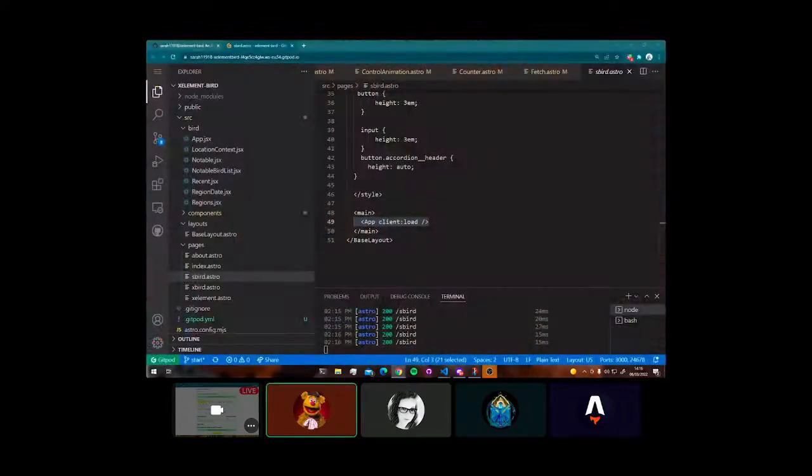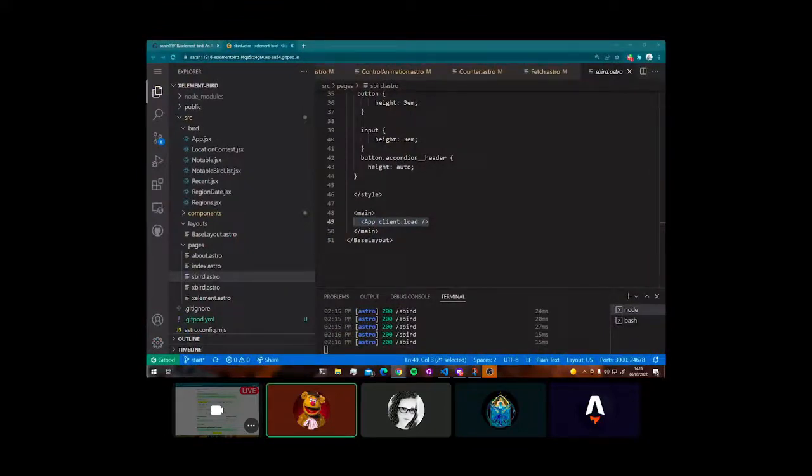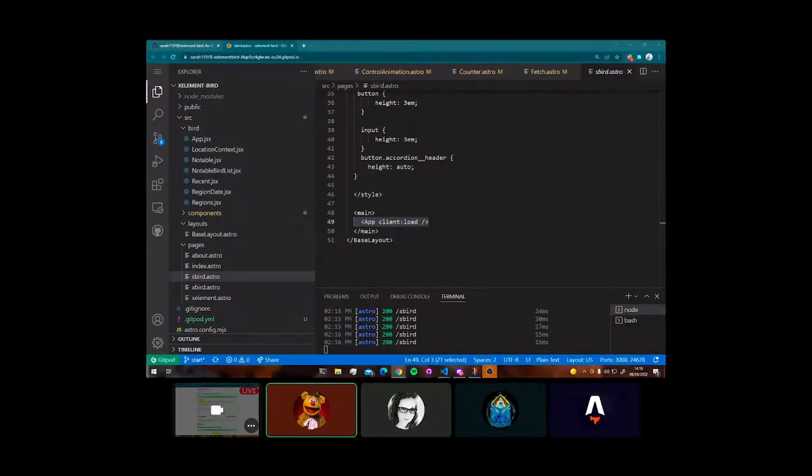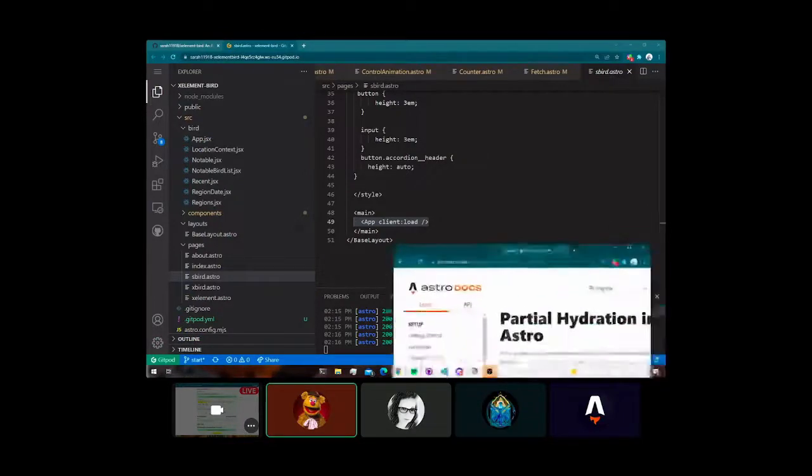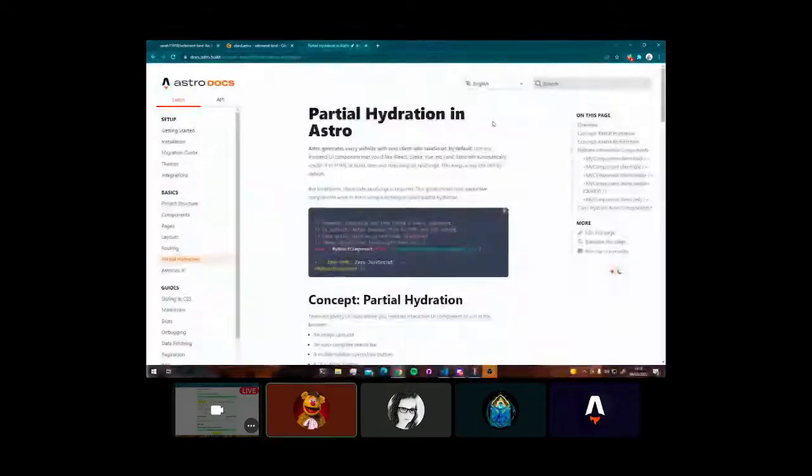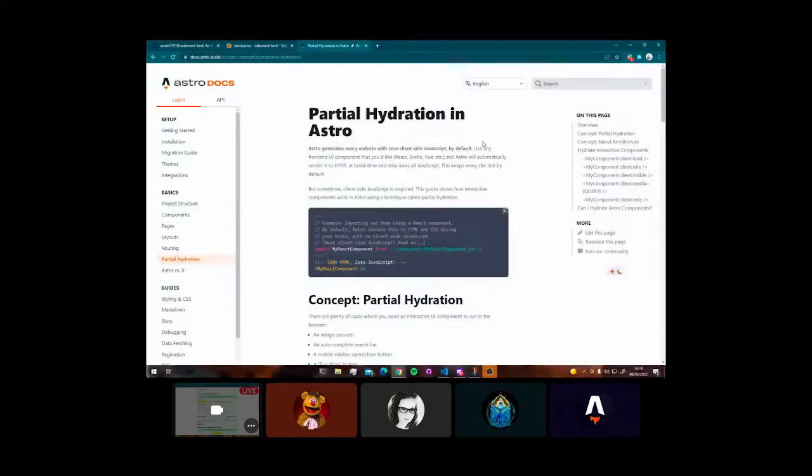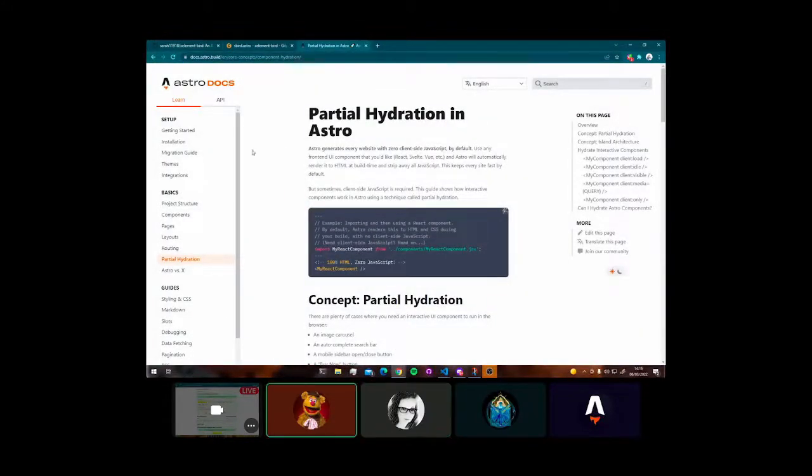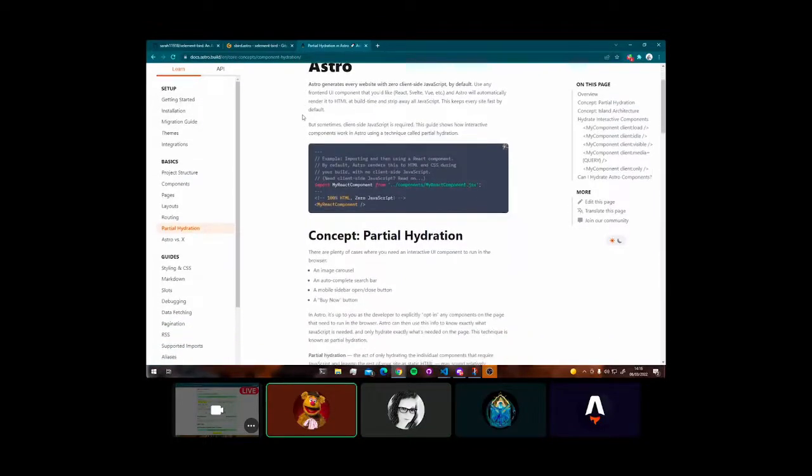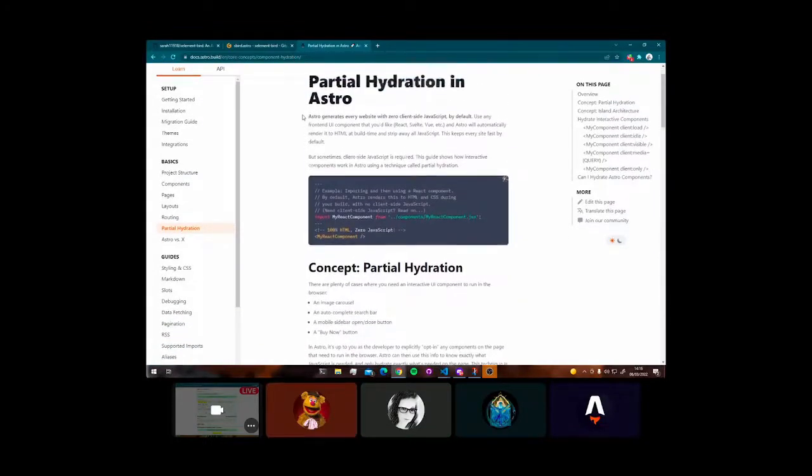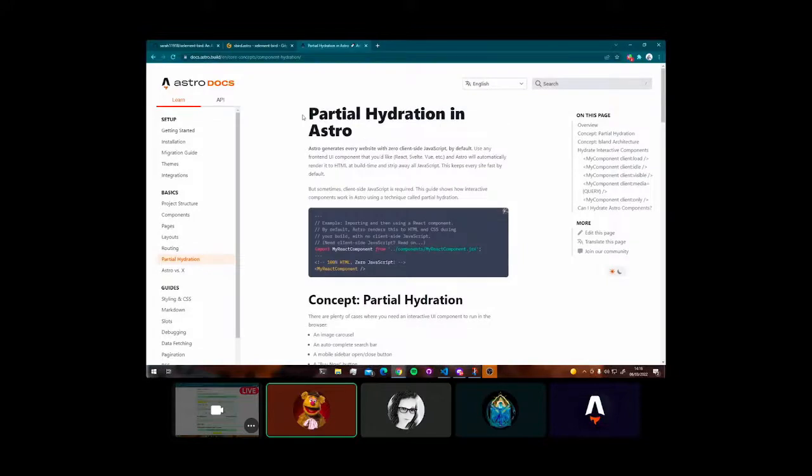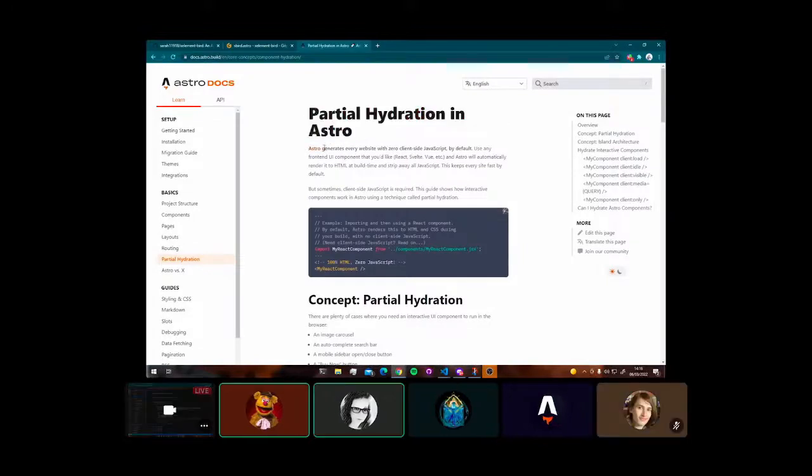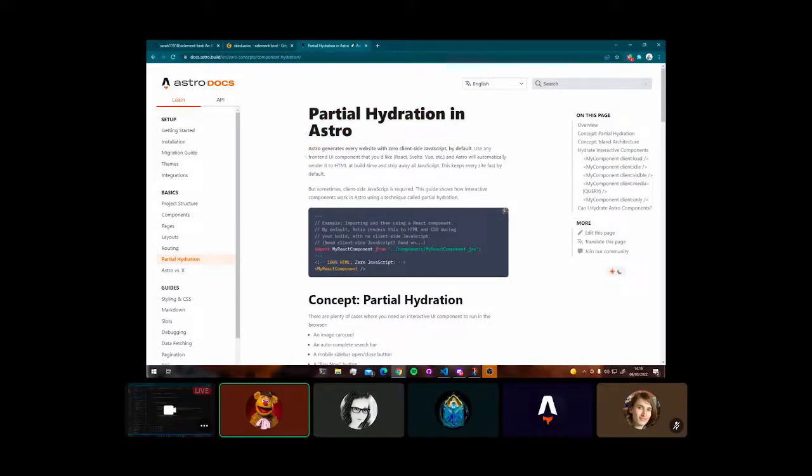So I just want to quickly say for those who are not familiar with the client load directives that Astro uses. This is how Astro gets around their partial hydration. I'm just going to bring up their epically worded pages. Their documentation is getting a lot better. I have to say, thank you, Sarah.